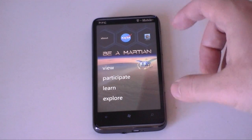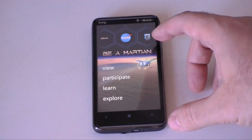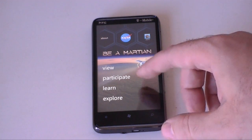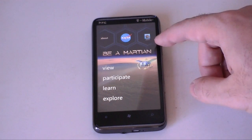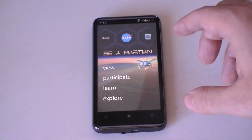You launch it, it comes up pretty quick, and you get to this screen where you can choose View, Participate, Learn, or Explore up in the right if this is your first time opening it.